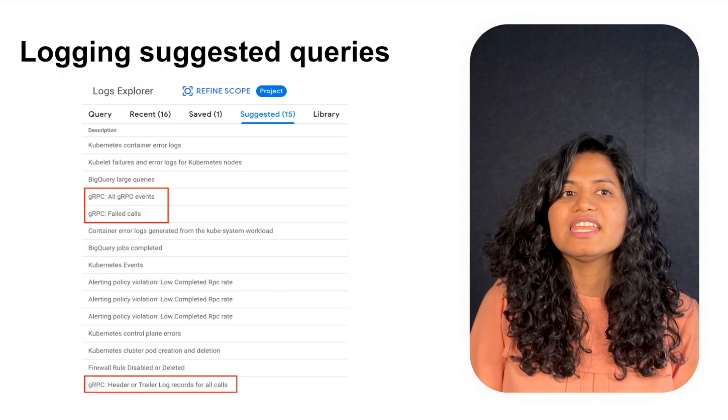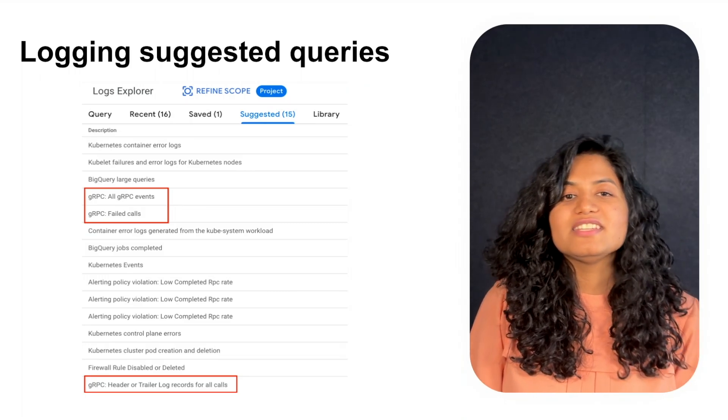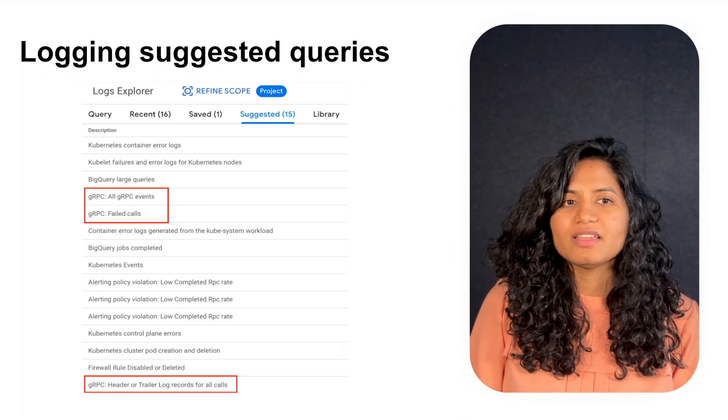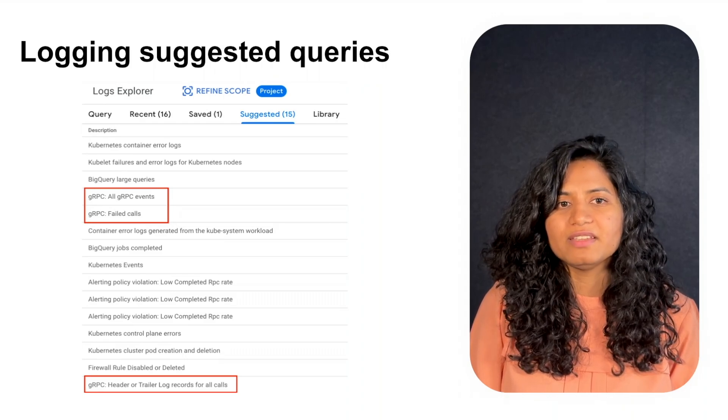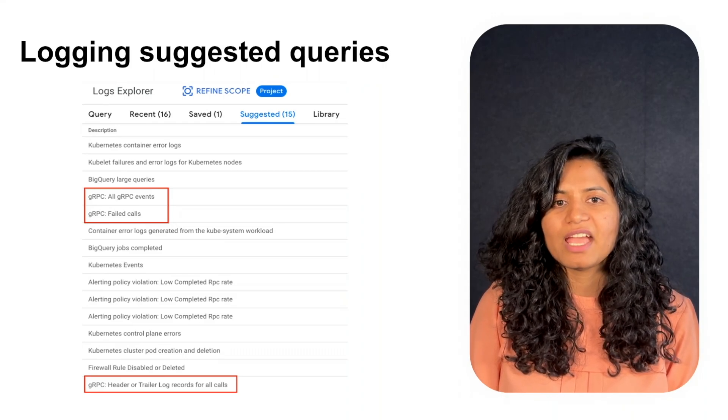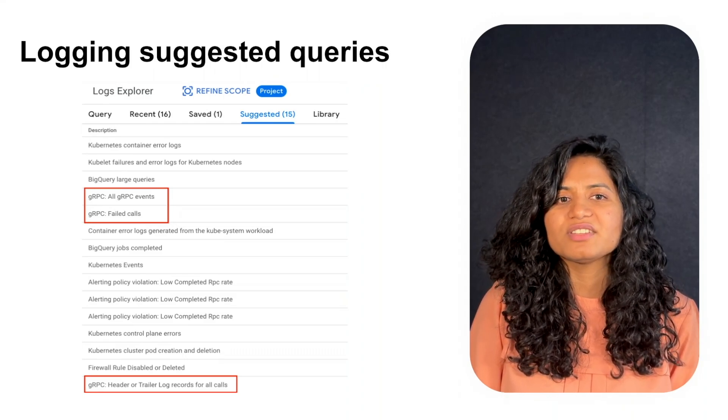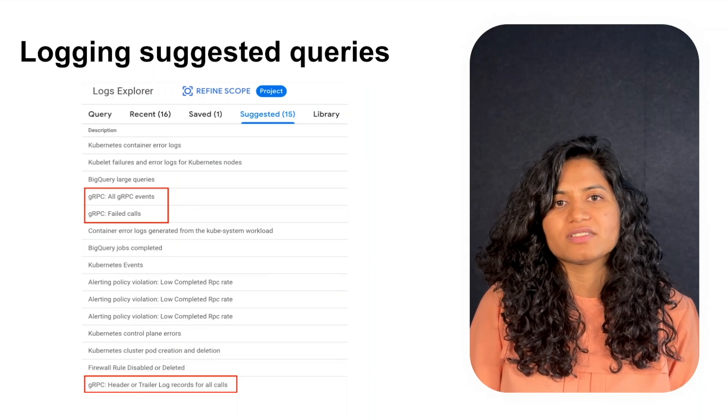gRPC observability thought of this and automatically provides suggested queries based on the ingested data. Clicking on a suggested query will display the corresponding logs.